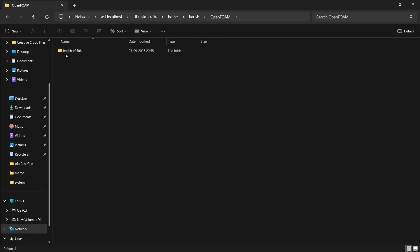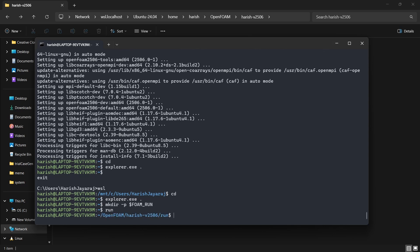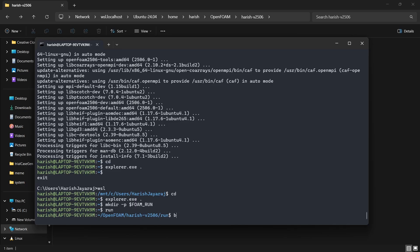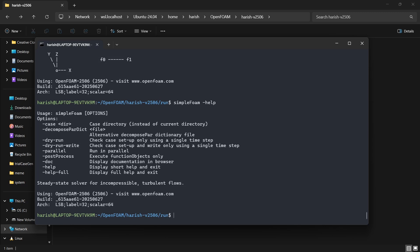Refresh the explorer window and you should see the OpenFOAM folder with your username-v2506 and a folder called run inside it. Type the command 'run' to navigate directly to that location. To verify the installation, type 'blockMesh -help' and you should see help output, and 'simpleFoam -help' (with capital F) should also return output — confirming OpenFOAM is installed correctly.